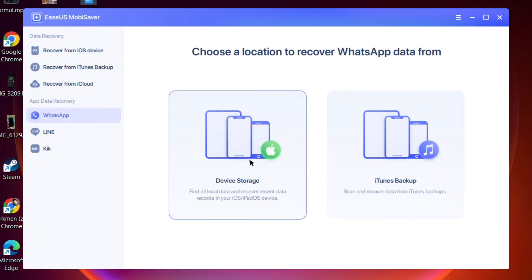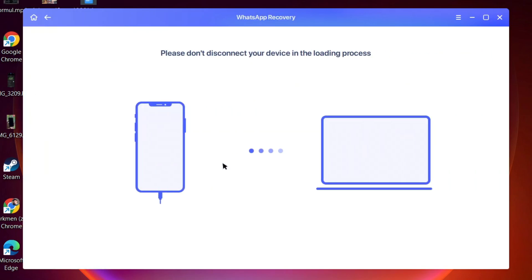You can see it's now connecting to the iPhone device with the USB cable.